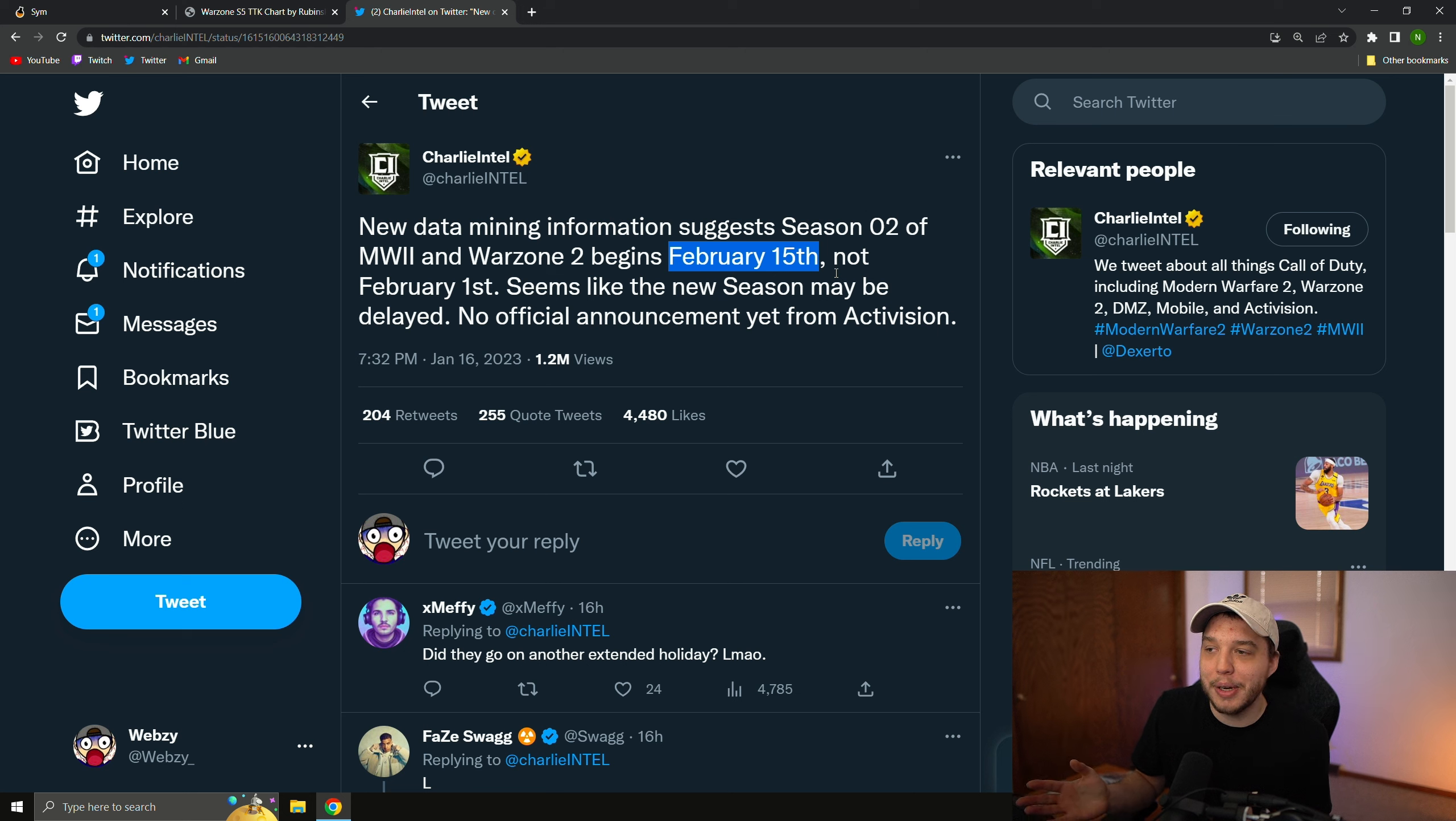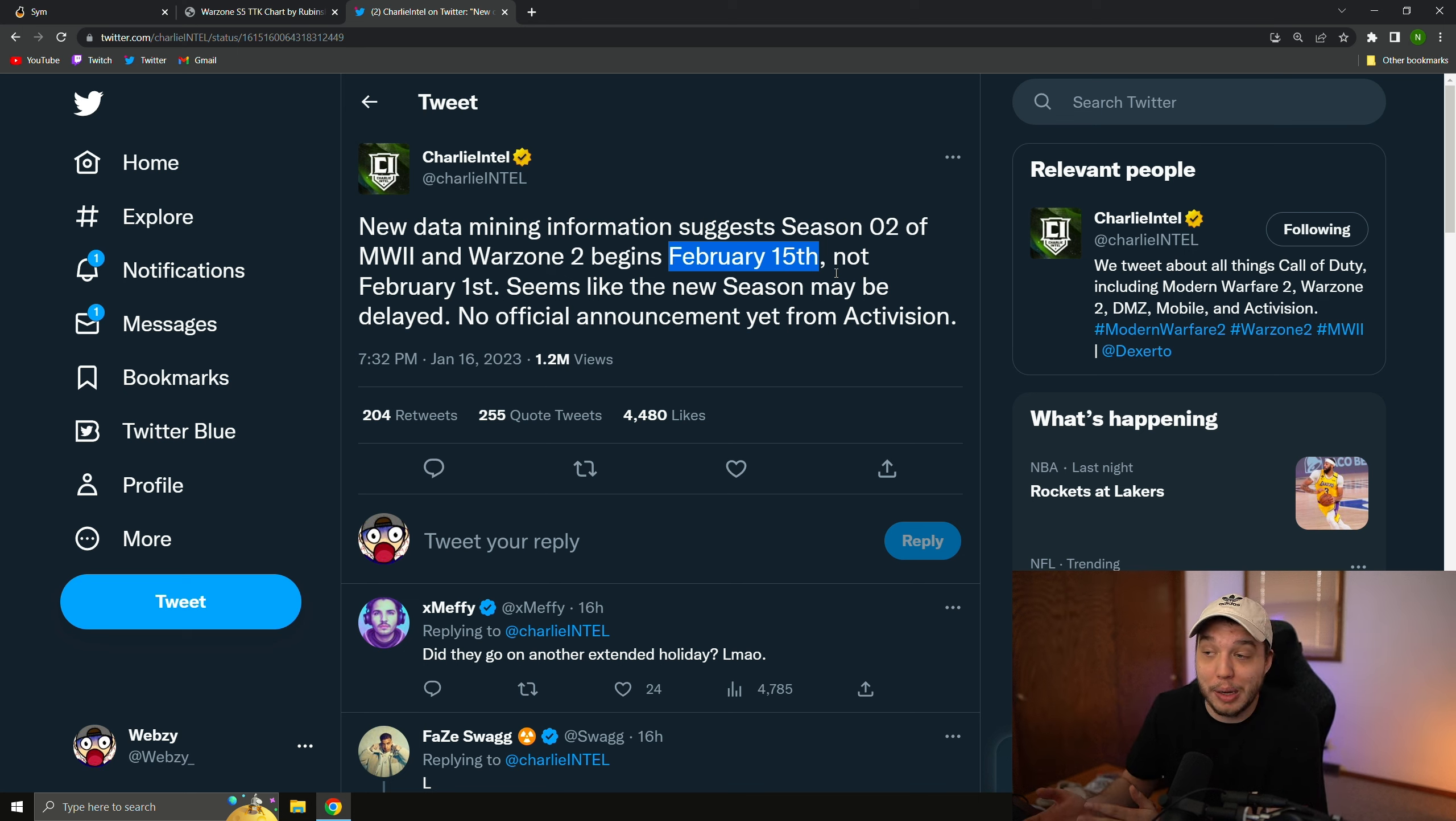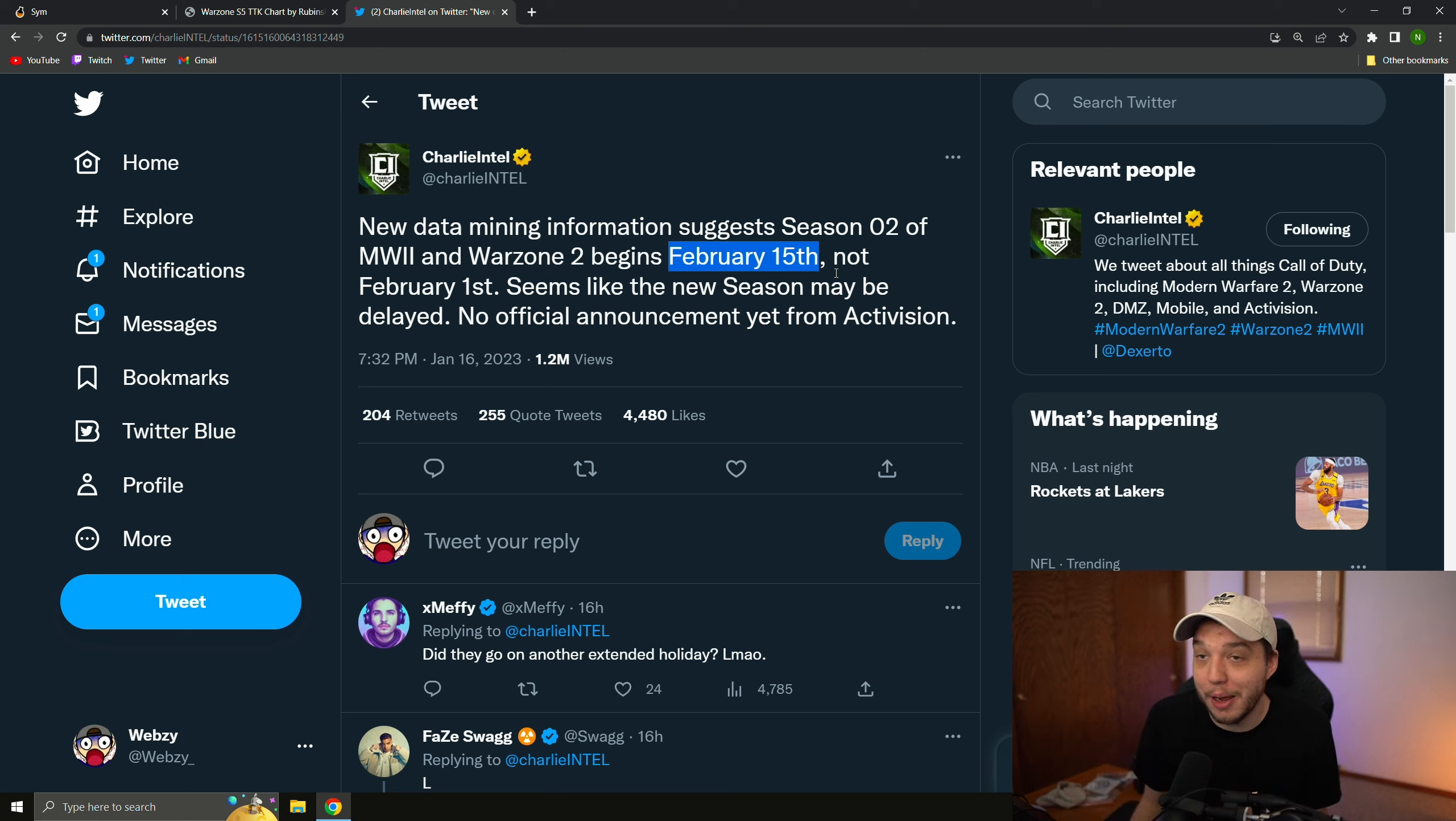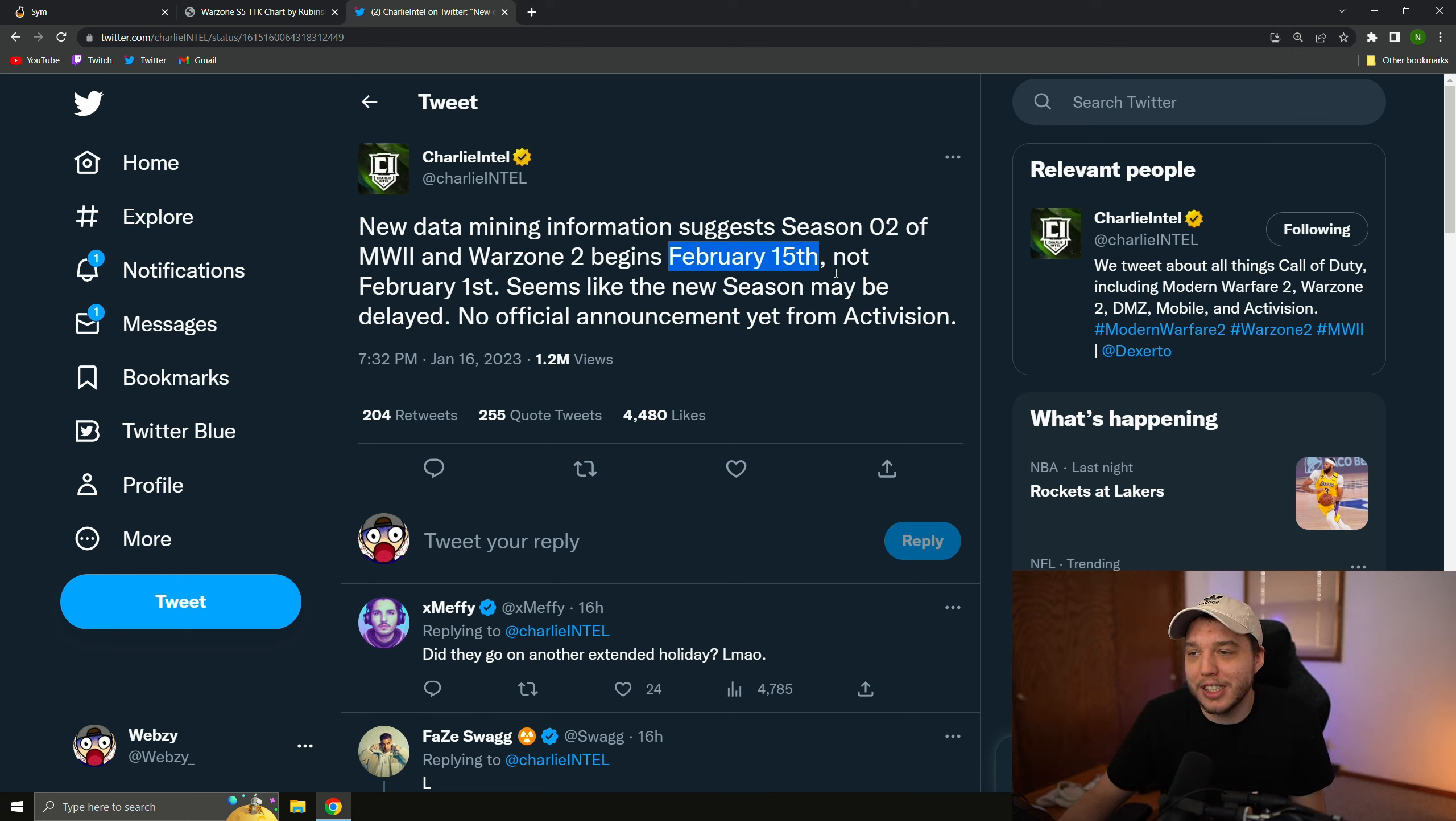So, what do you guys think about all this? Are you happy with how the time to kill is in Warzone 2? You like it faster like this, or do you think it needs to be slowed down and we need these weapons to be nerfed? In my opinion, the time to kill is just way too fast, and this is one of my biggest issues with the game. If the time to kill was slowed down a bit, I do think I would enjoy the game a lot more, but at this current state that it's in, I'm just not enjoying it quite as much as I did with Warzone 1, but just let me know what you guys think down below.